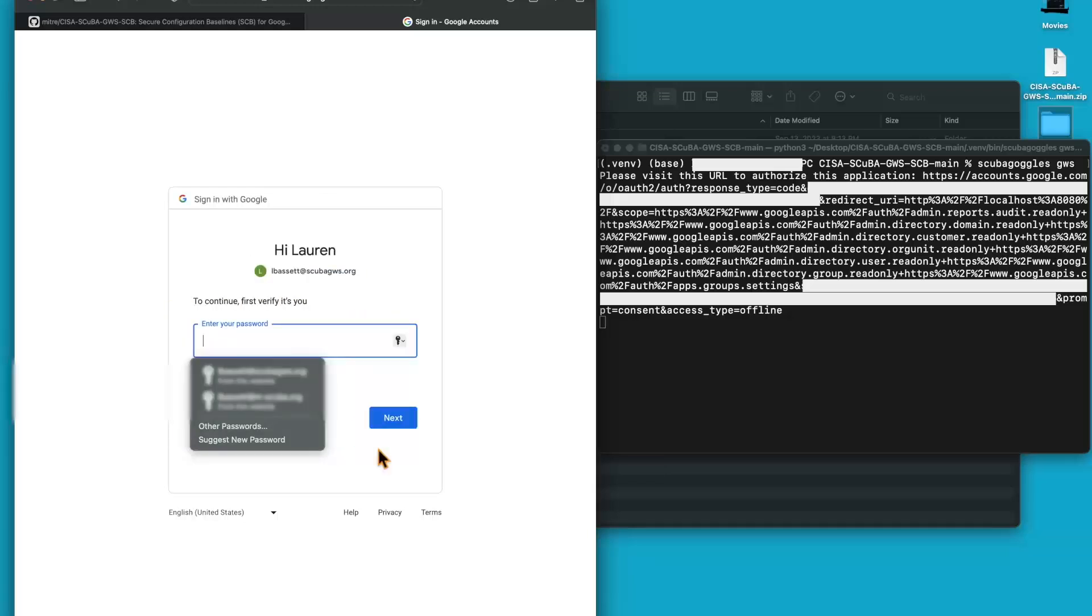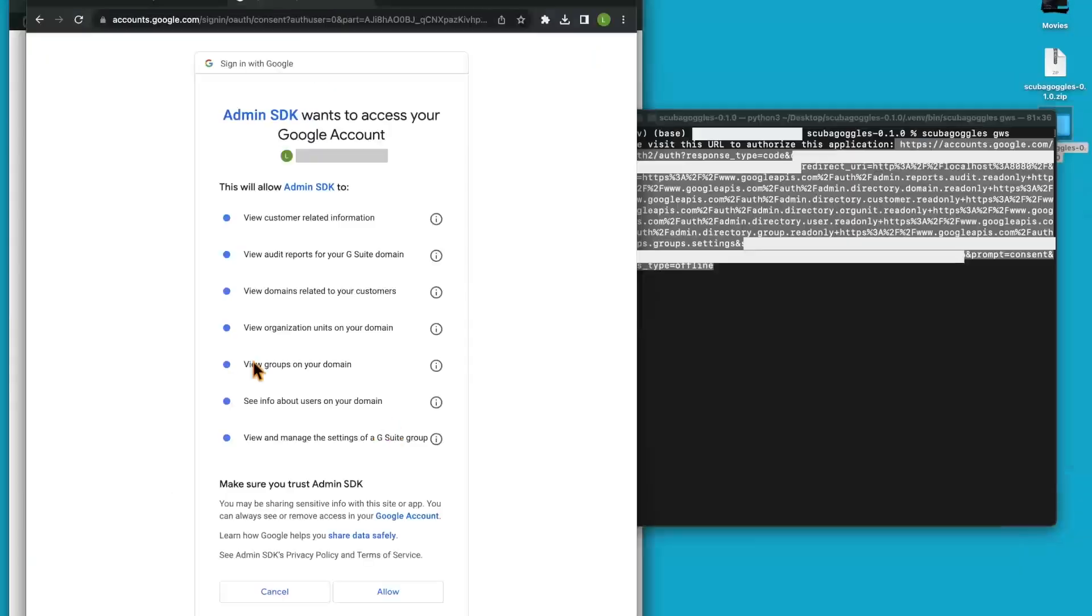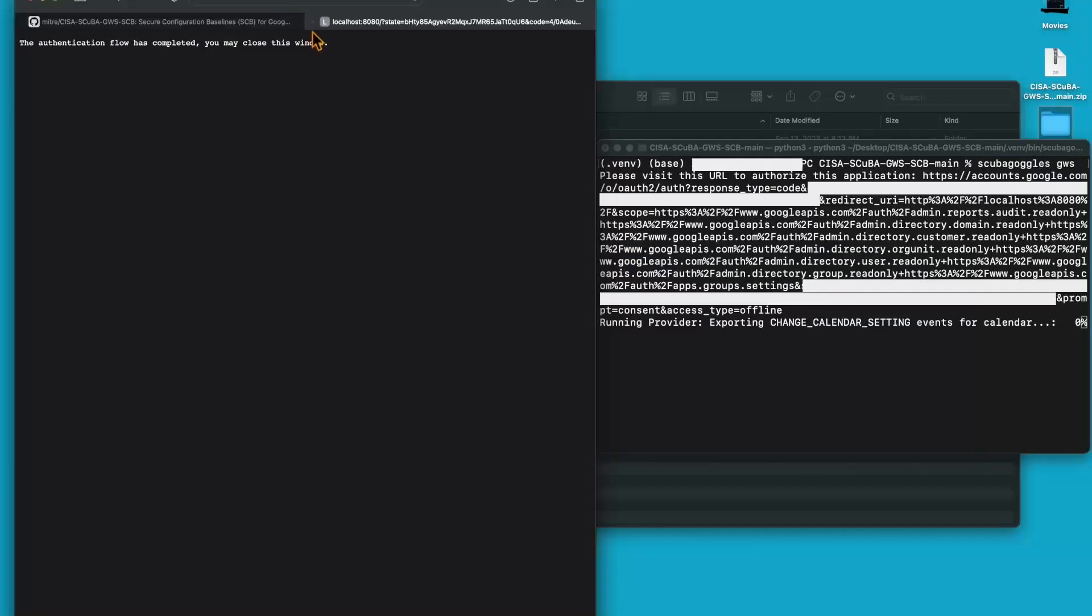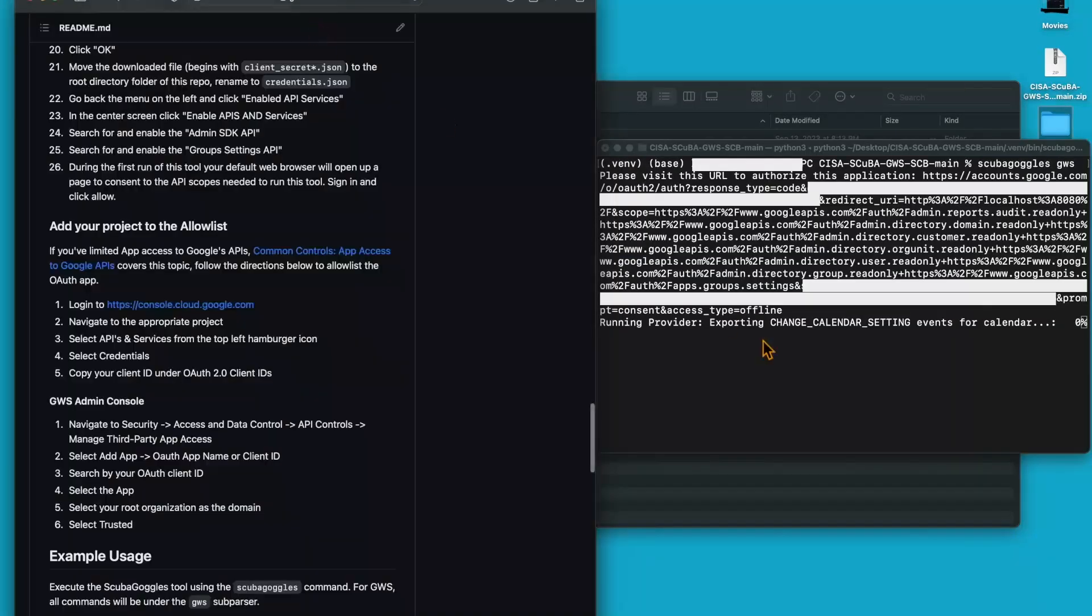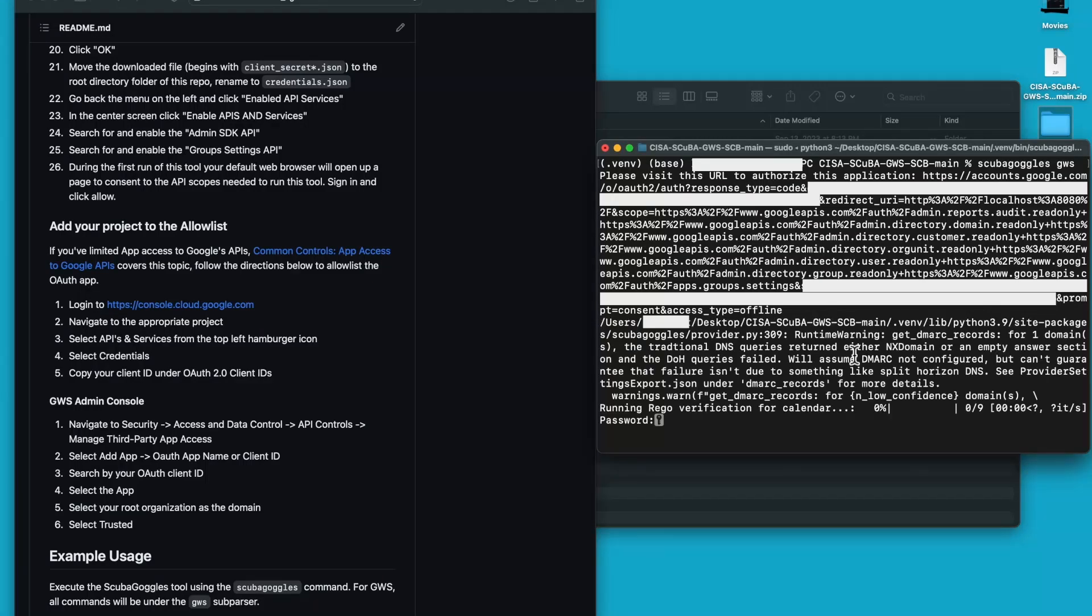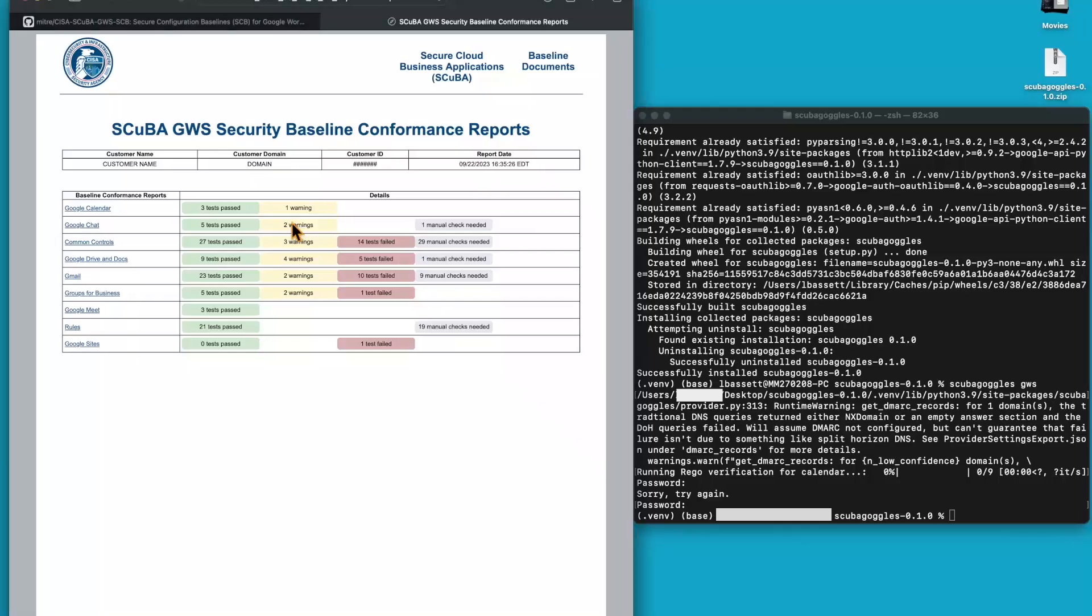Running this command will bring up a sign in page where I need to choose an account. It'll have me authenticate with my password. This is the request that we get when we run the code for the first time. We're going to hit allow and allow all services. Once we've run that, it's completed and I can close this window. I can see over here that it's running the provider for each of the settings. Now they are exporting. It's going to ask me for my password. Now it's going to run the Rego verification.